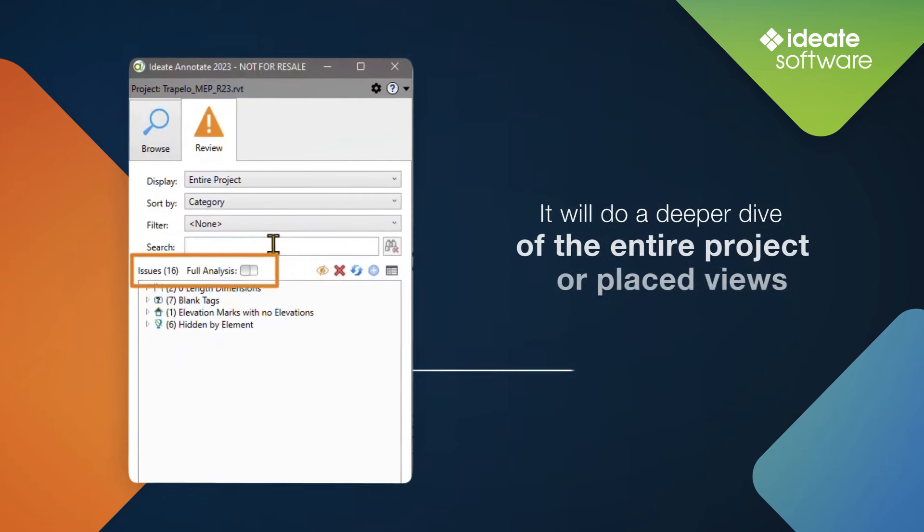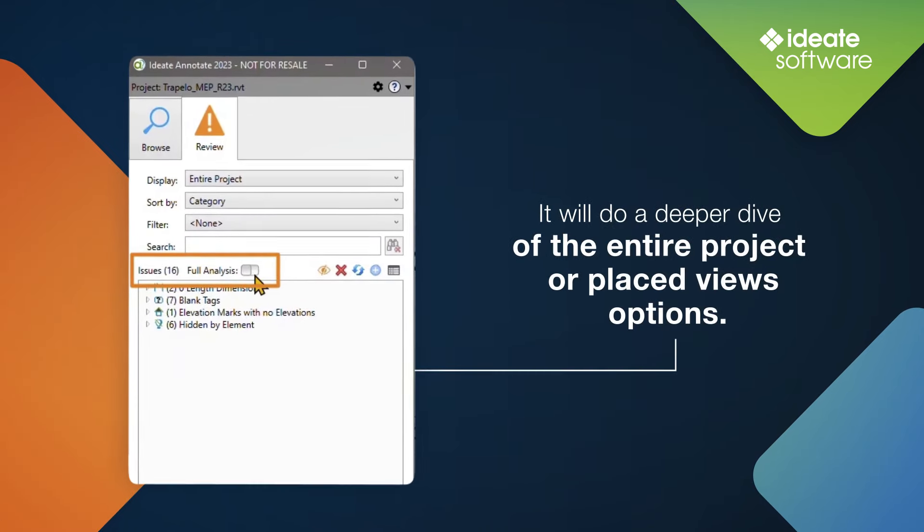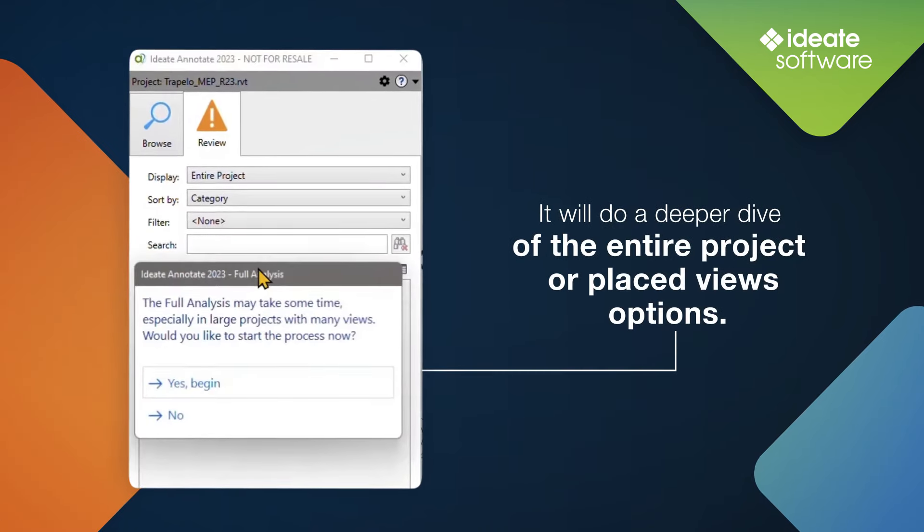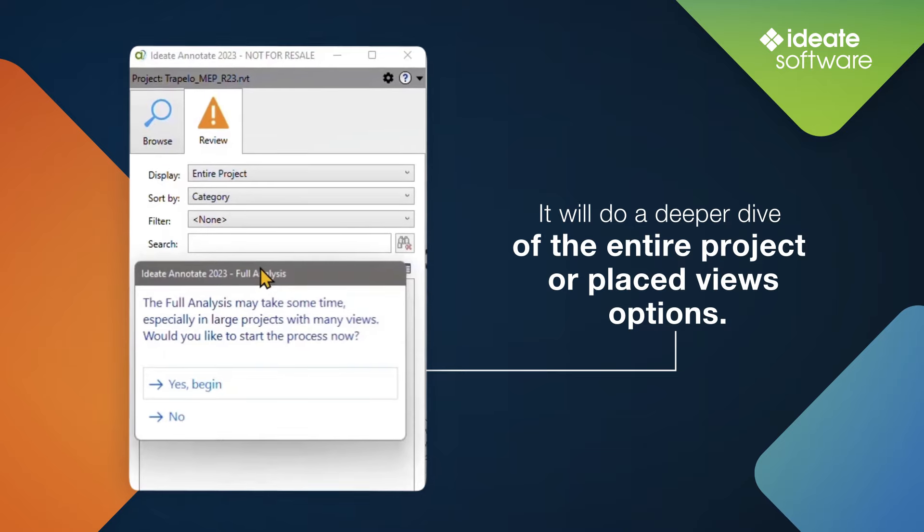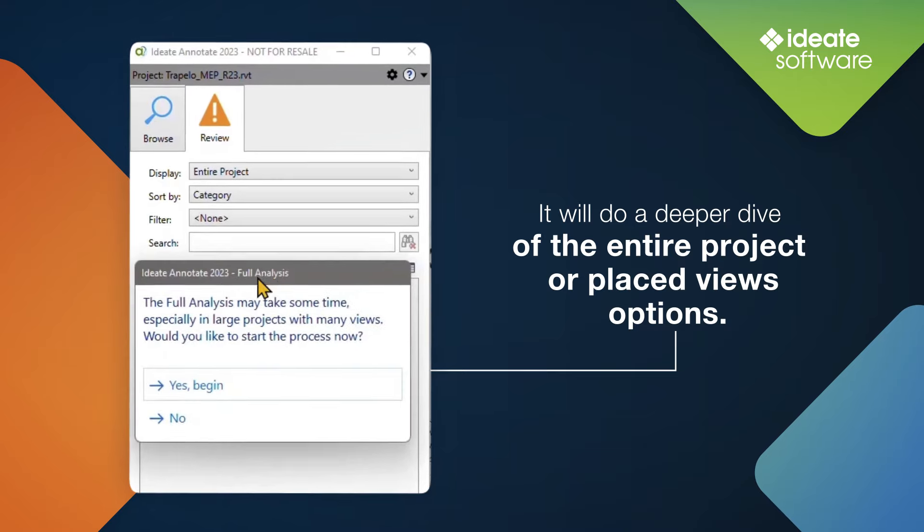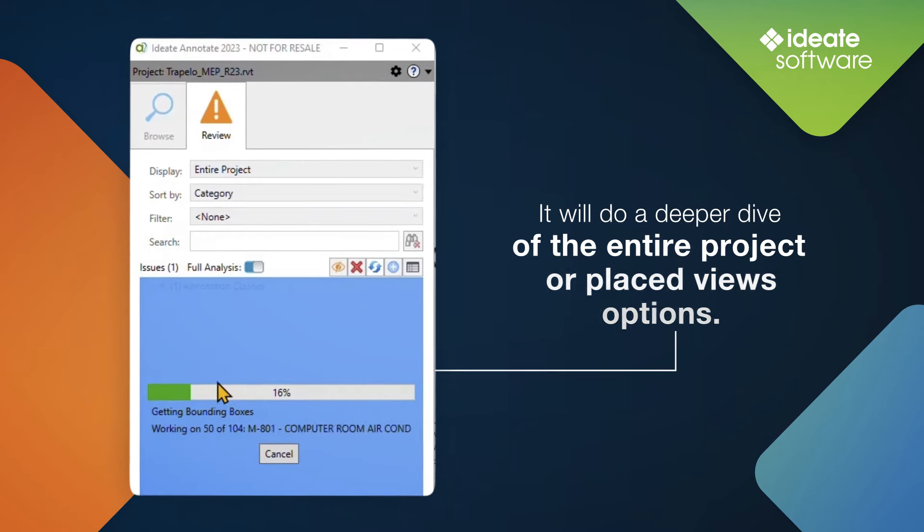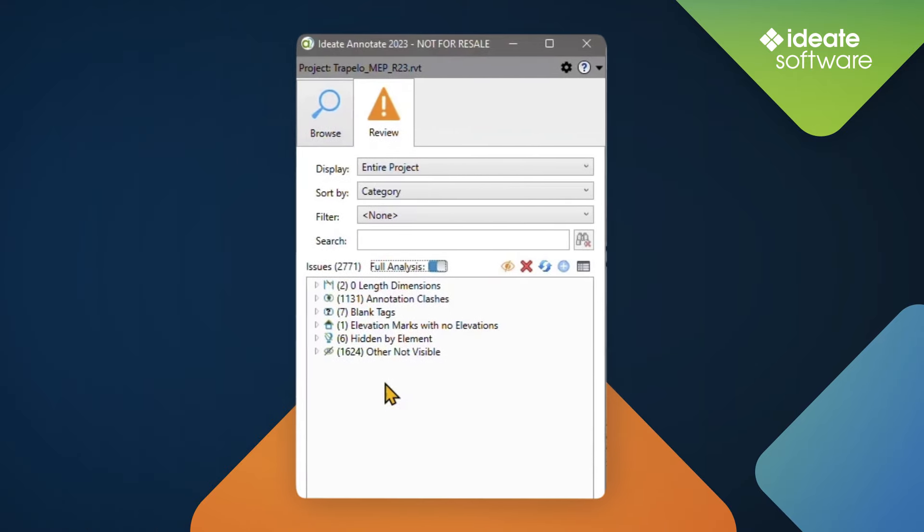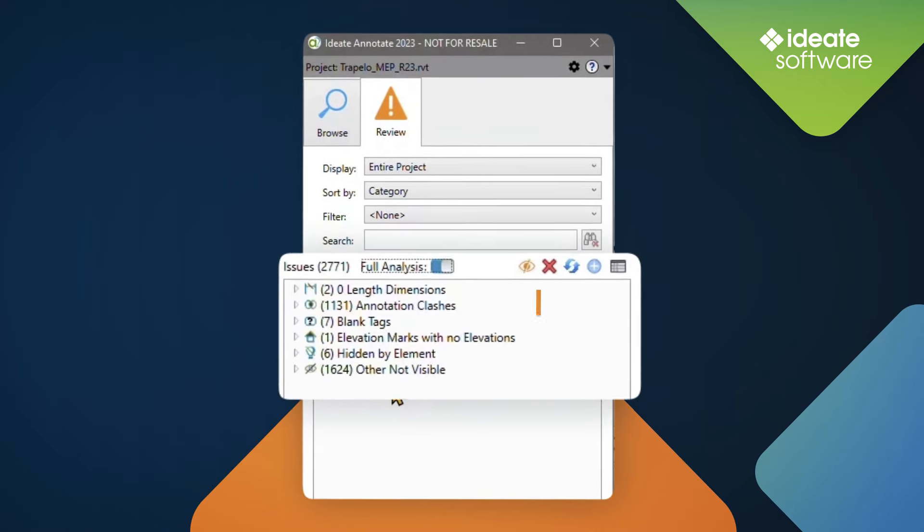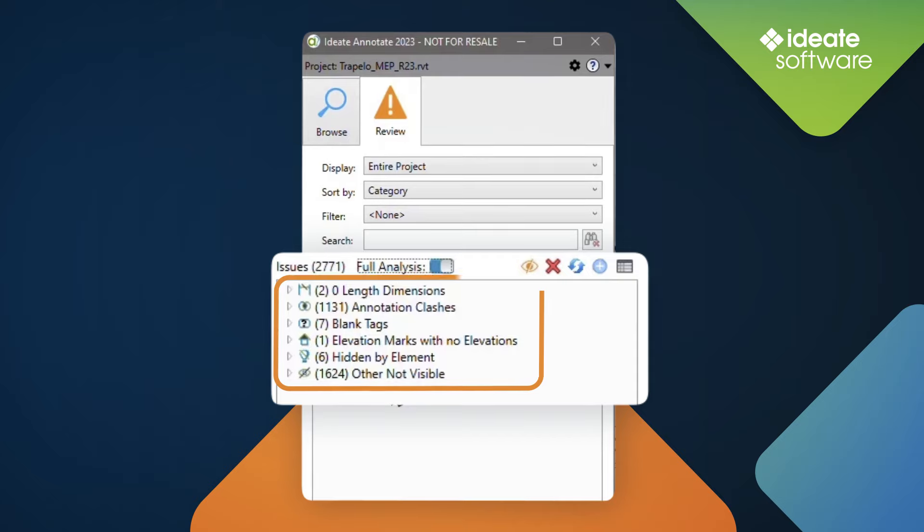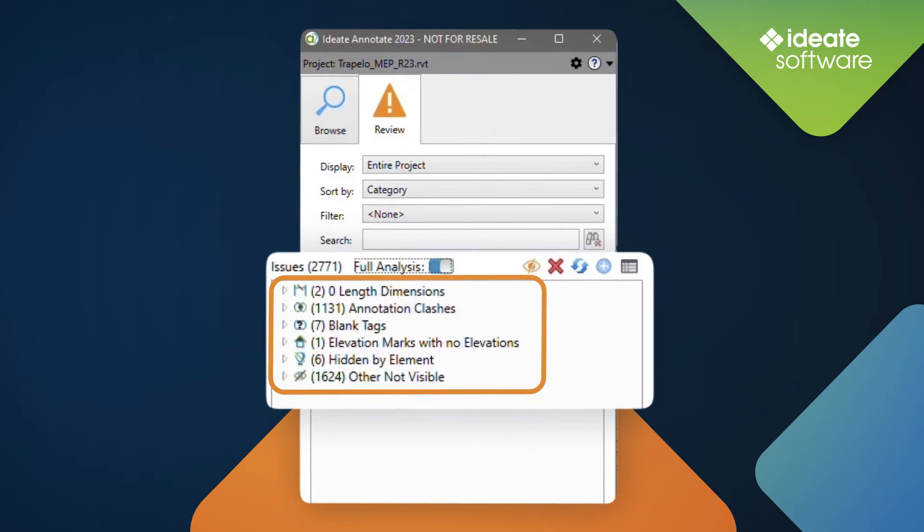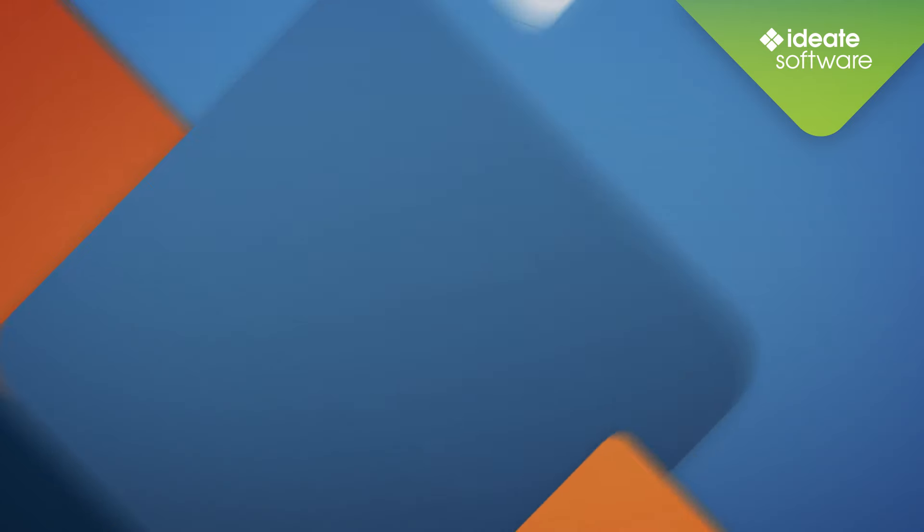Users have the option to toggle to full analysis mode, which will do a deeper dive to the entire project or placed view options. After performing a full analysis of the entire project, we can see that there are many issues that still need to be addressed in this project before it can go out the door.